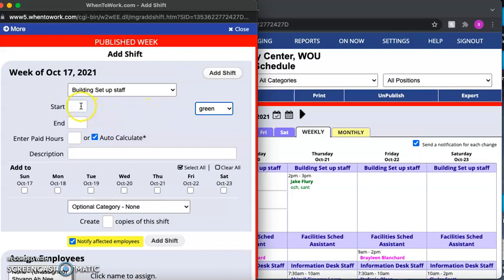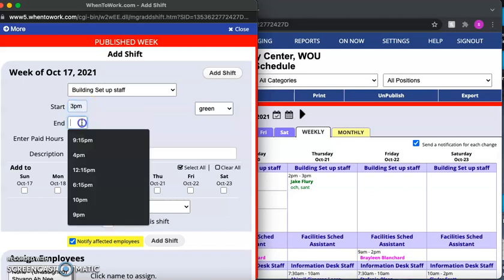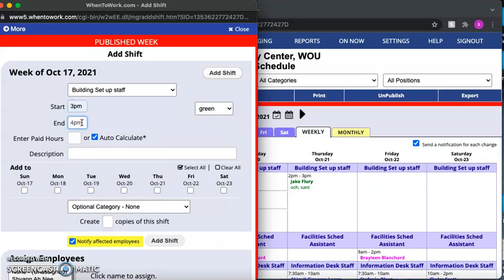Now you will need to pick your start and end times for your shift. So let's select 3 p.m. to 4 p.m. One key component about this section is that you want to make sure you select p.m. or a.m., otherwise it will not add your times correctly to the schedule.